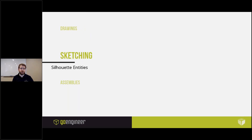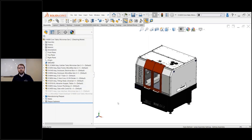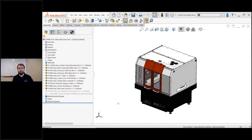Silhouette entities was introduced just in the last couple of years and has some great potential. One of the challenges that customers face when working with large assemblies is making simple drawings for a quote or bid. These proposal drawings usually just need a couple of simplified views with a few overall dimensions, but when working with layout drawings of several large top-level assemblies, this can be a long and frustrating process.